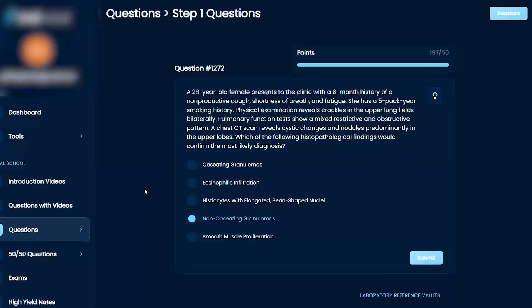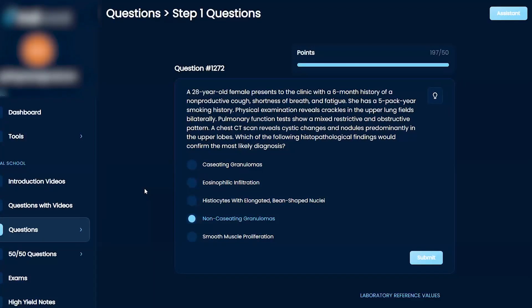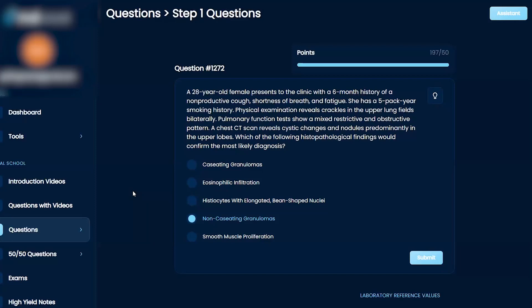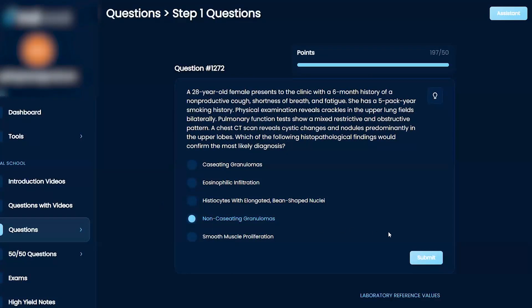I don't think she has that because usually you'd see hemoptysis and night sweats. I don't know if this is too young to have COPD, but she's still a little young. She's a female. I think this is more risk factor wise going along with sarcoidosis. I think you'd find that in the upper lobes as well. I'm going to go with this as my final answer.